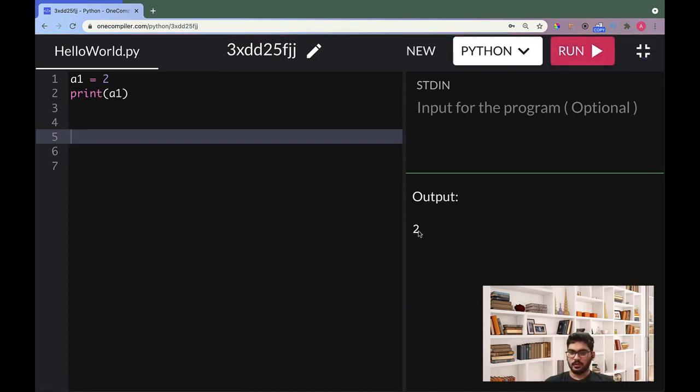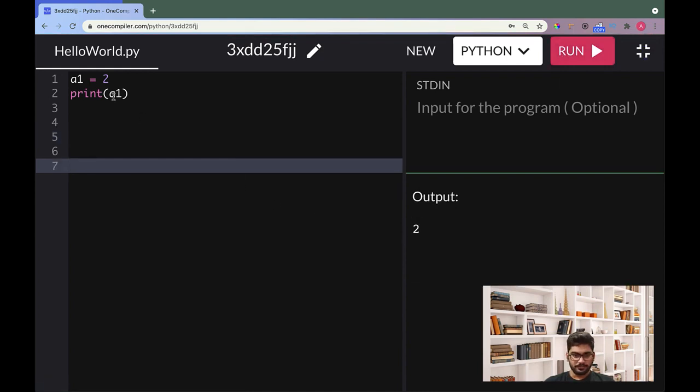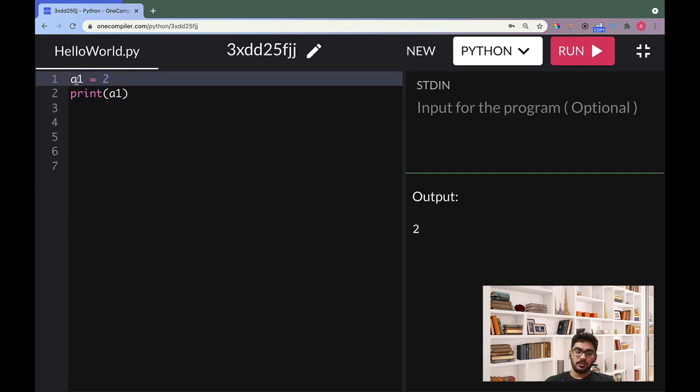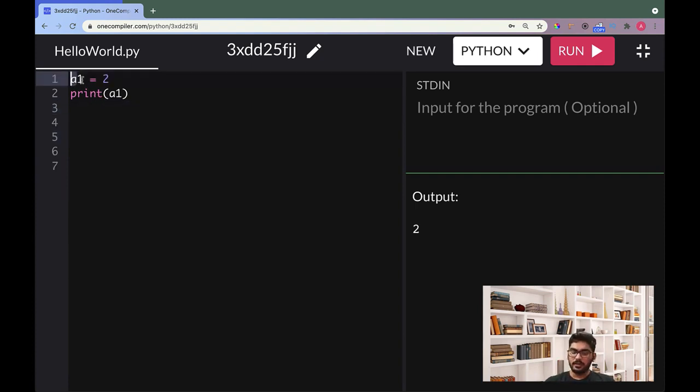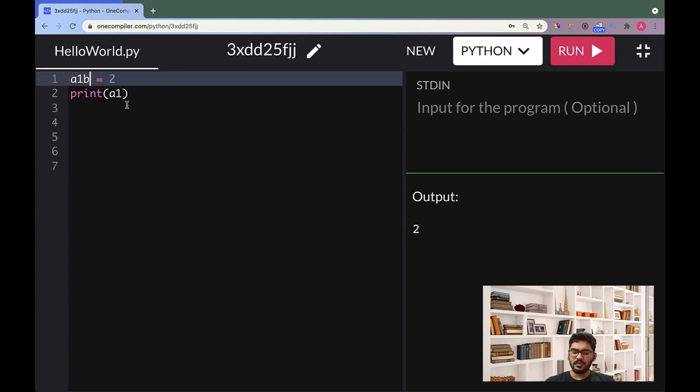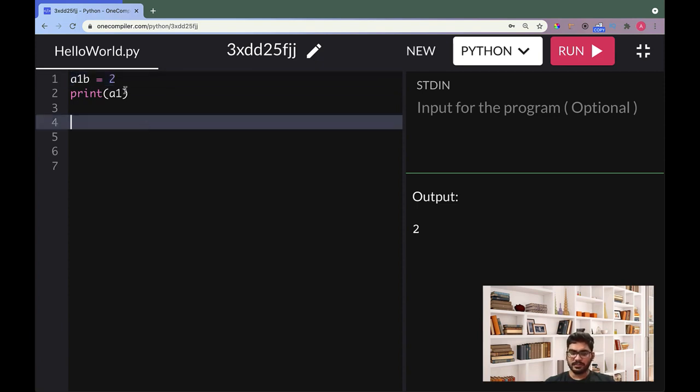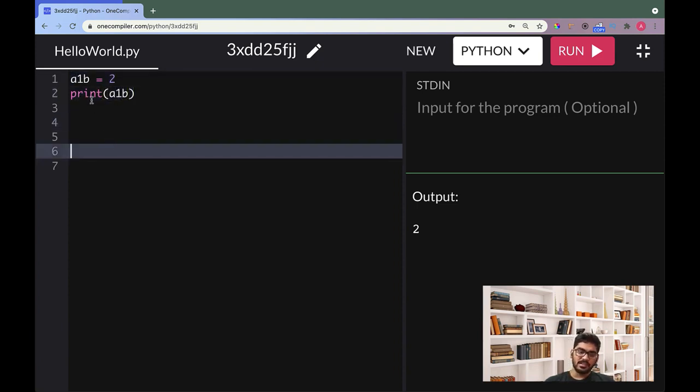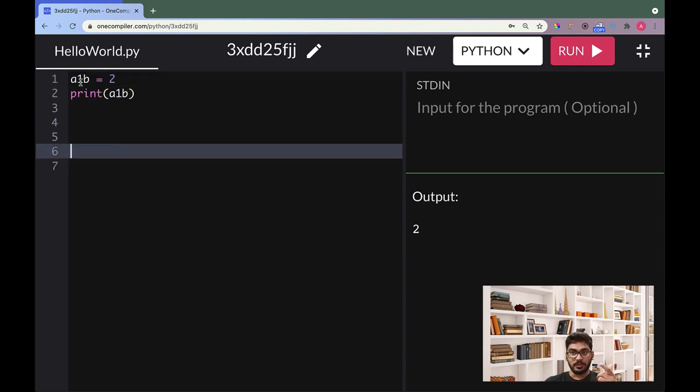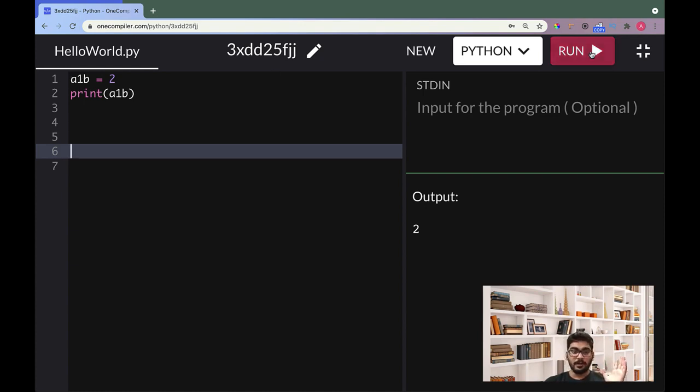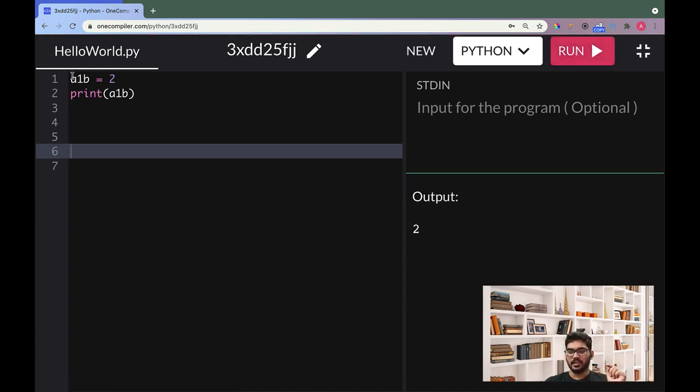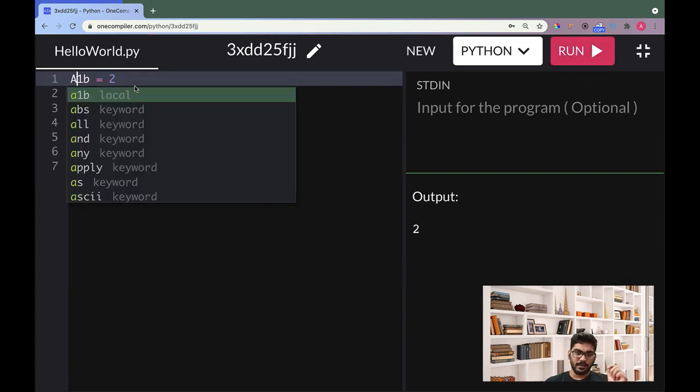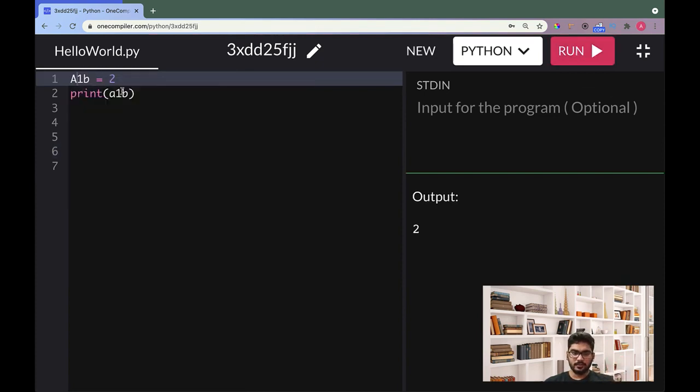Let's run it for now. This is 2, awesome. So we got 2, not a problem. So rule number one: it should always start with an alphabet, not with a digit. Now you can combine things anyway, doesn't matter. Once it has started with an alphabet, then you can place any number of digits from 0 to 9 in any order. But first letter should be an alphabet - small letters or capital letters doesn't matter.